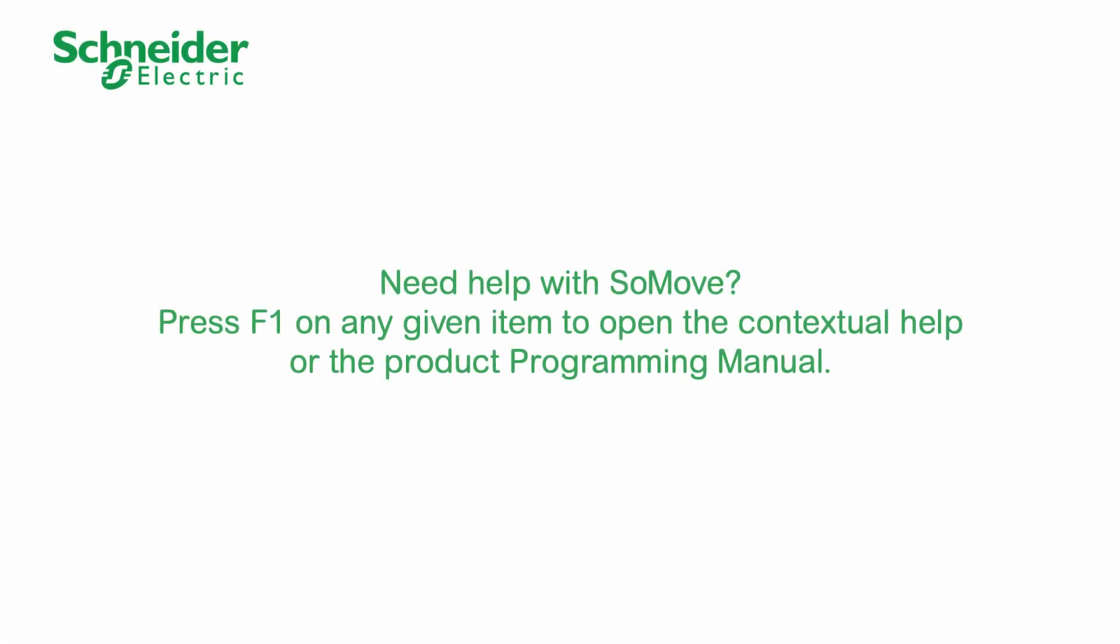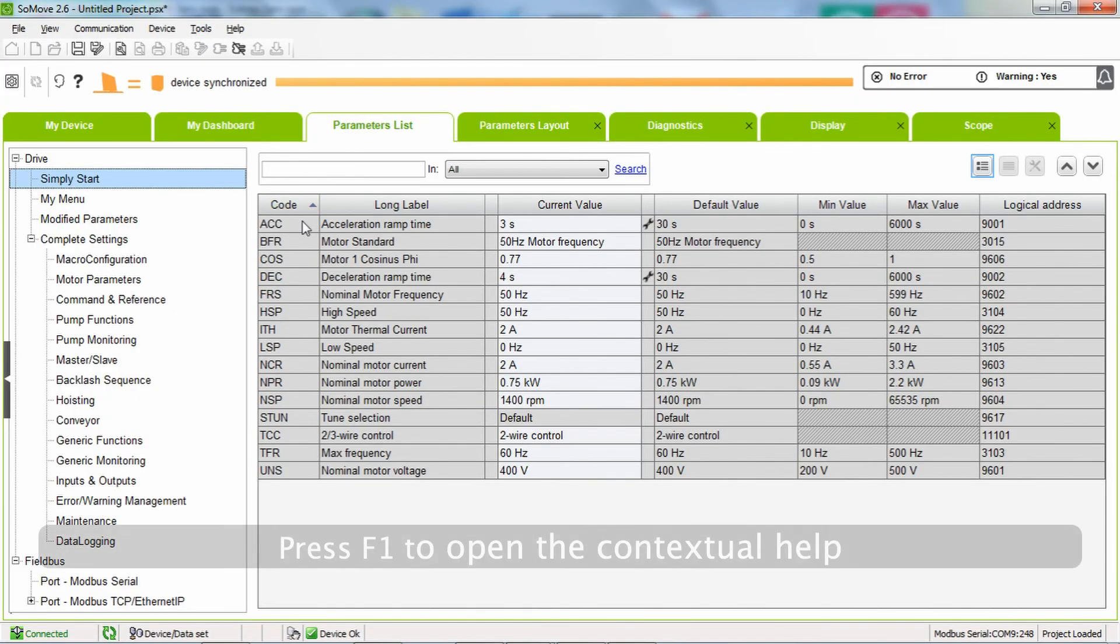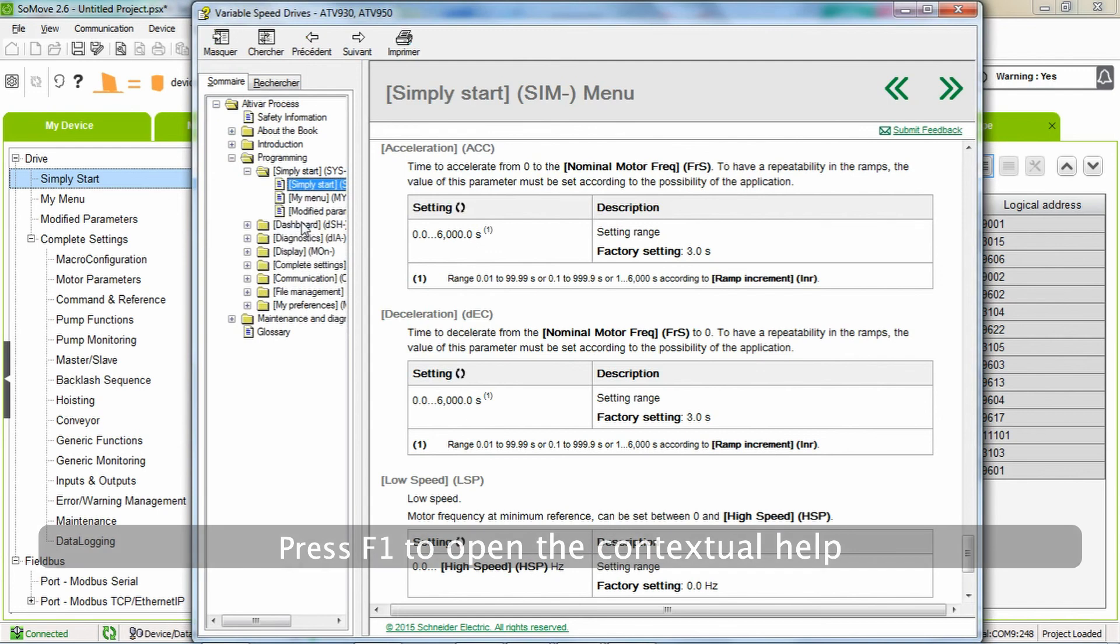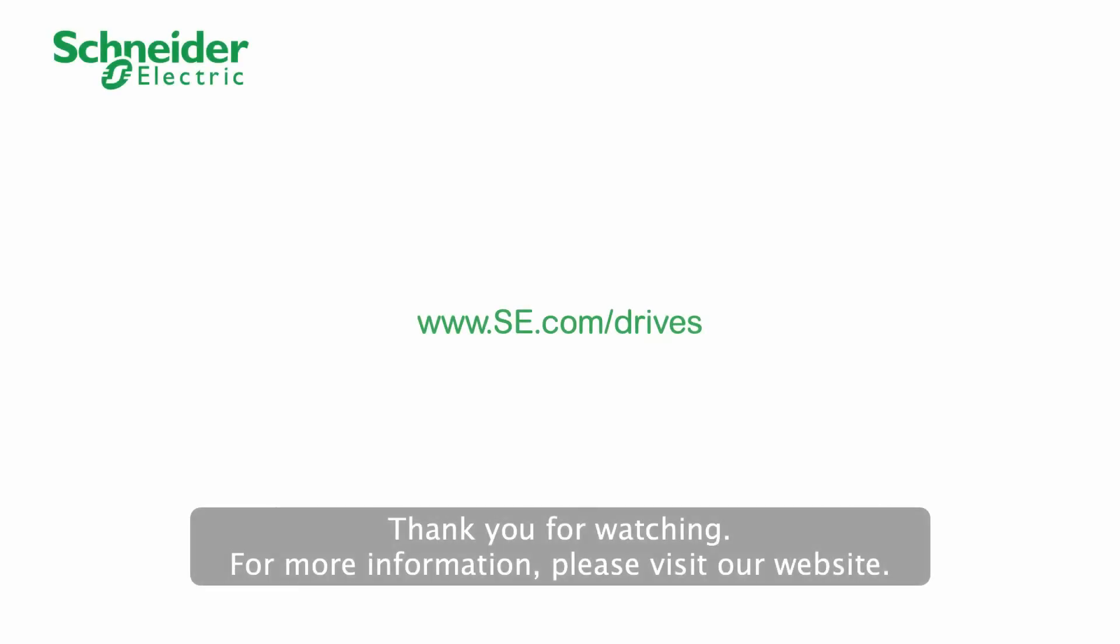Need help with SoMove? Press F1 on any given item to open the contextual help or the product programming manual. Thank you for watching. For more information, please visit our website.